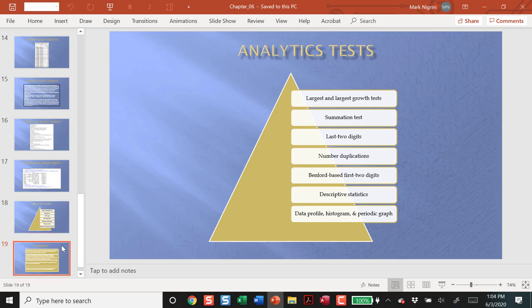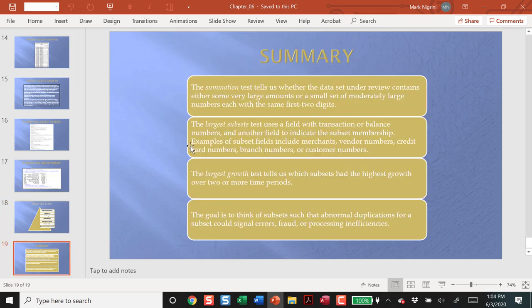Summary: the summation test tells us whether we have a few very large transactions, or a larger group of medium-sized transactions. It's Benford's Law based, and the big ones will pop out.